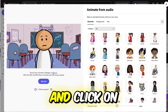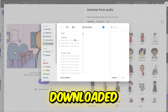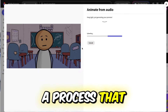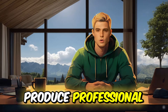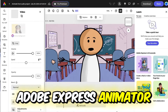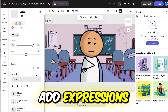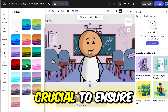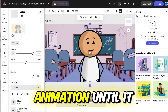Return to Adobe Express Animator and click on the Audio tab. Upload the audio file you just downloaded. Adobe will automatically sync the audio with your stick figure animation, a process that takes just a few minutes. The tool's intuitive design makes it easy to produce professional-quality animations without needing extensive technical skills. You can adjust the timing, add expressions, and synchronize the character's movements with the audio. Take your time to review and tweak the animation until it meets your standards.